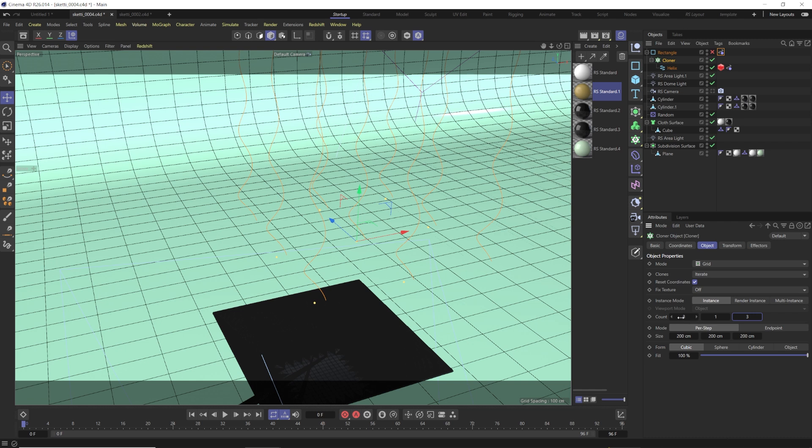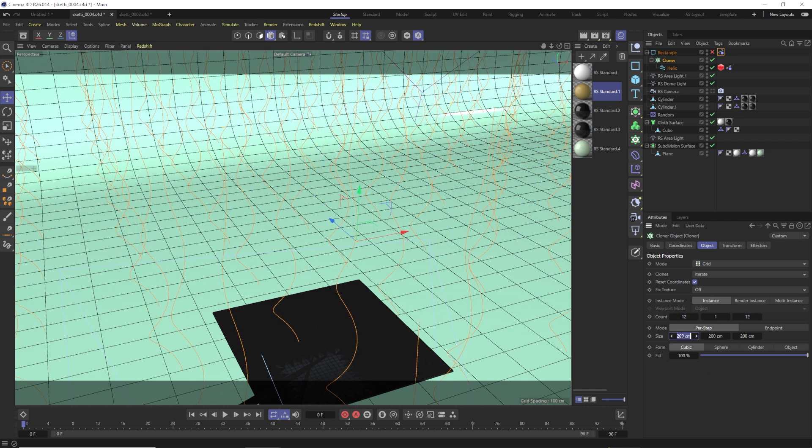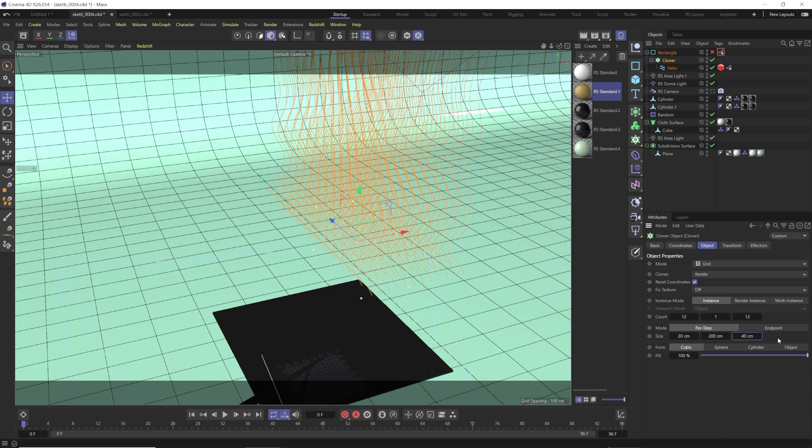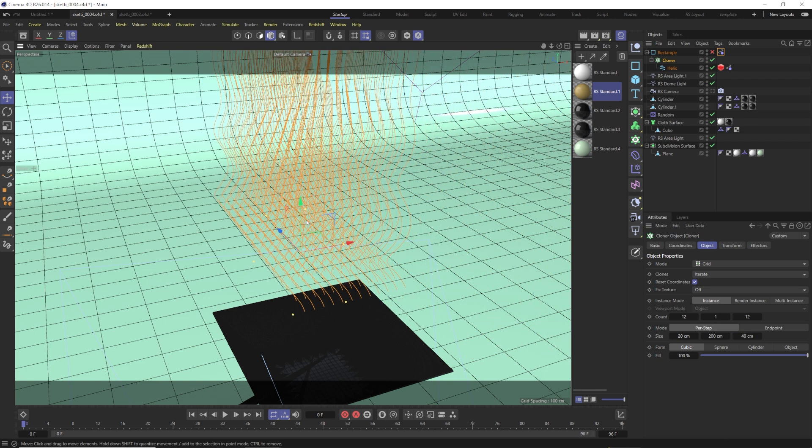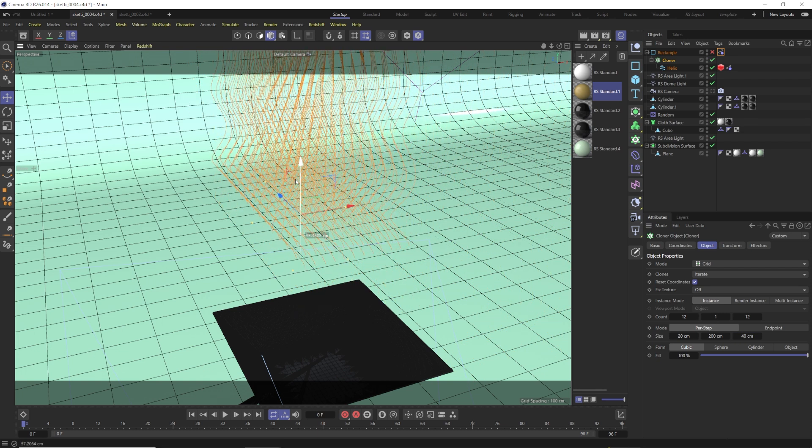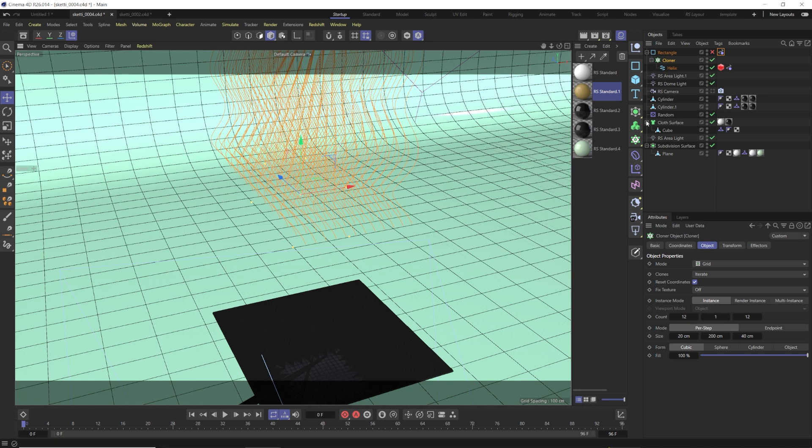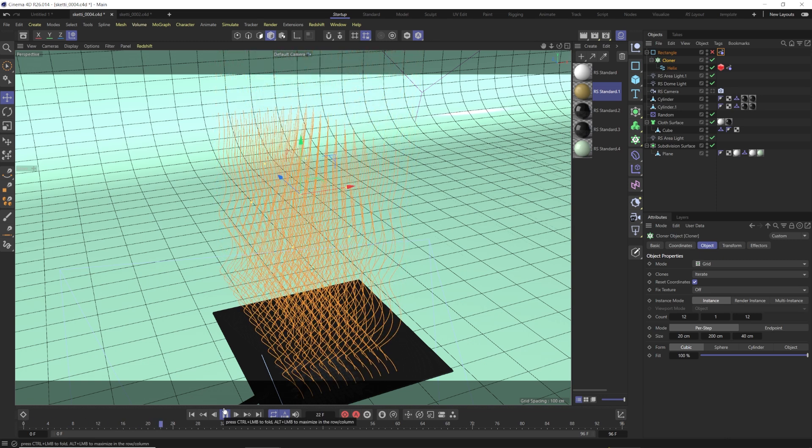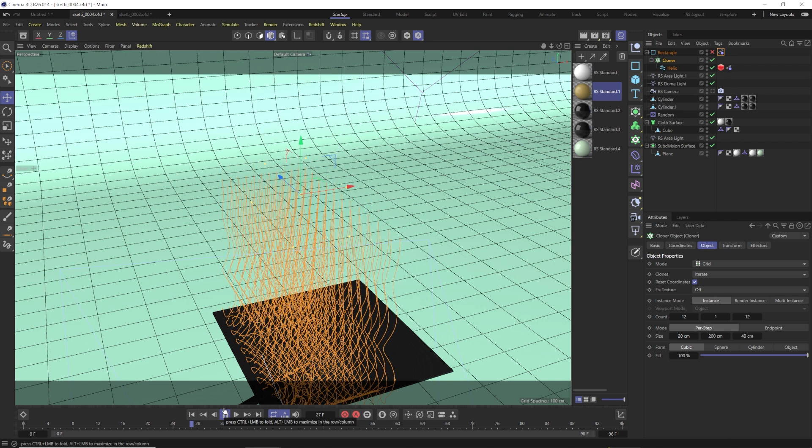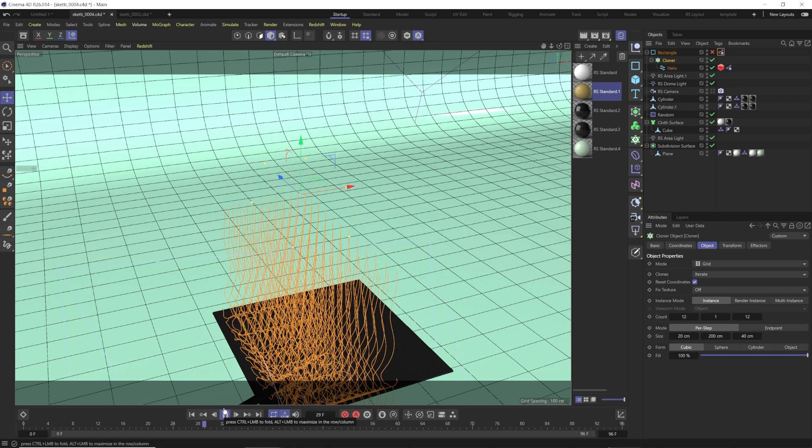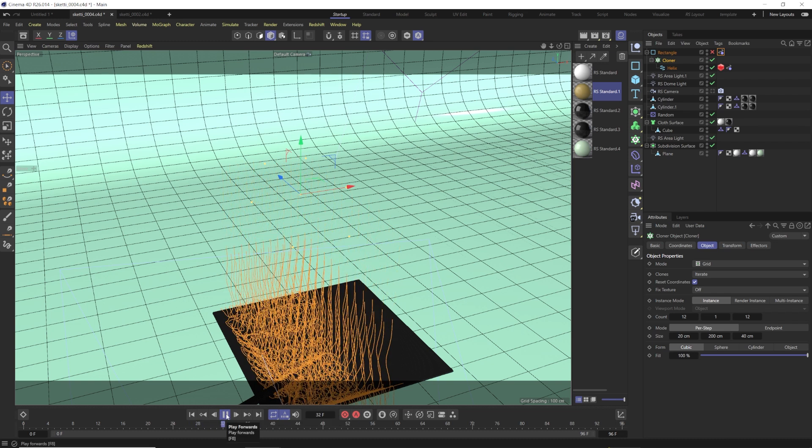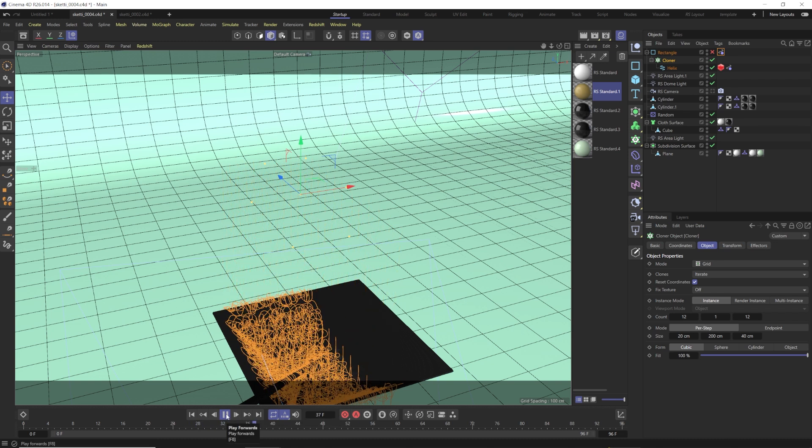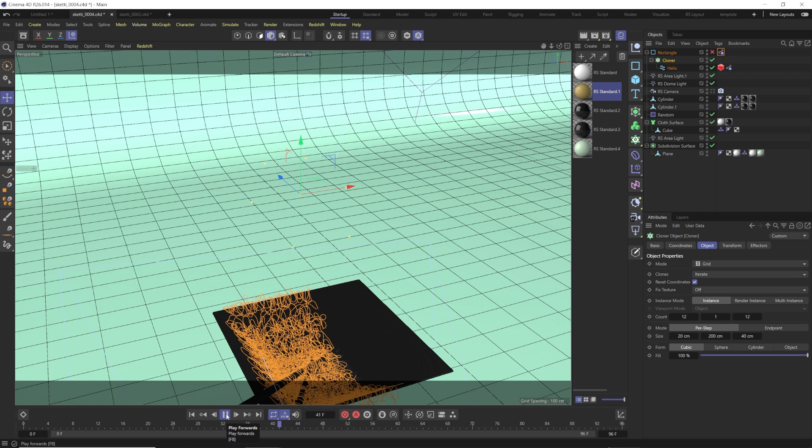So now we can come in here and up these count to 12 and 12, change the size to say 20 and 40 for the X and the Z. Now we have a whole bunch of pasta over our bowl, and if we hit play, it will be a little sluggish, but it will work. So we have over 100 noodles pouring into our bowl.